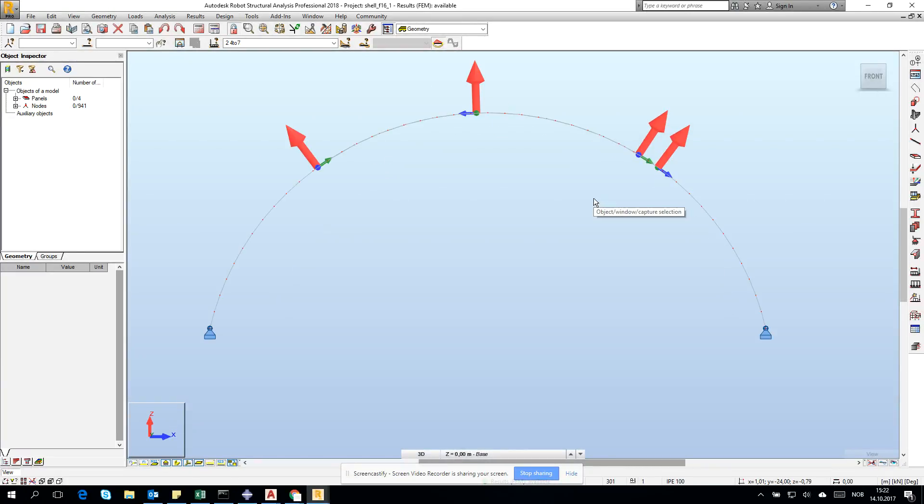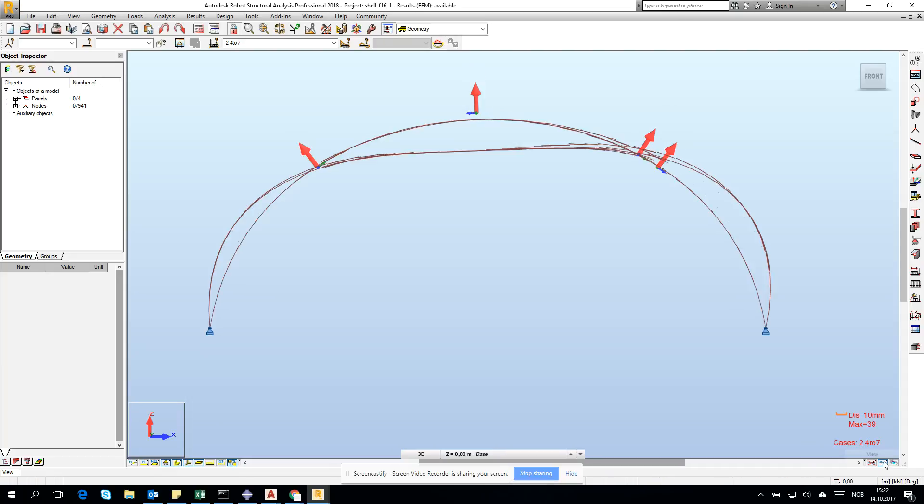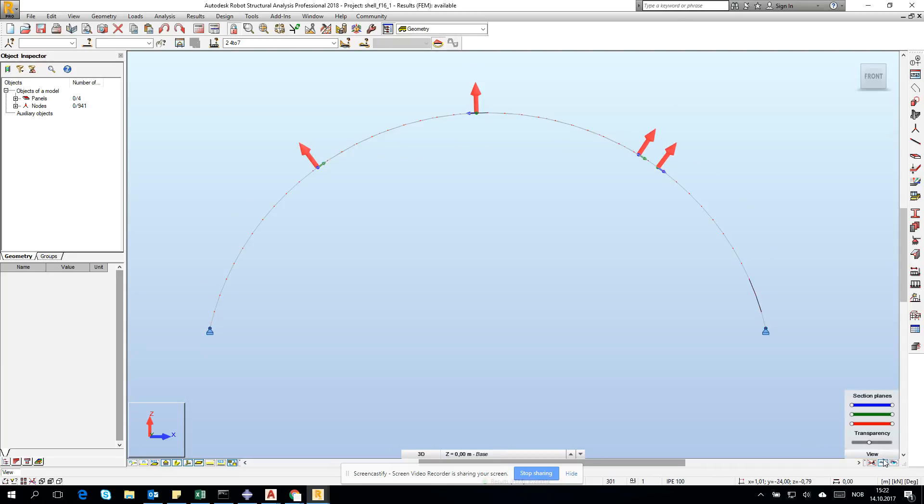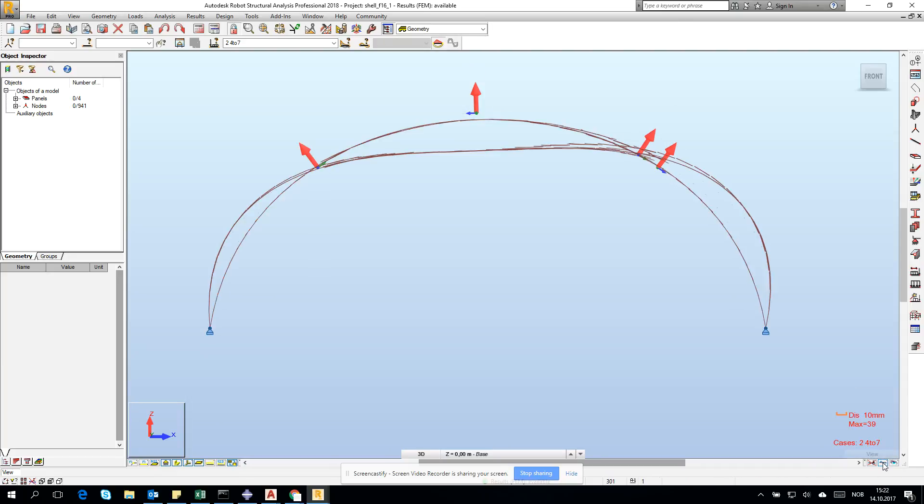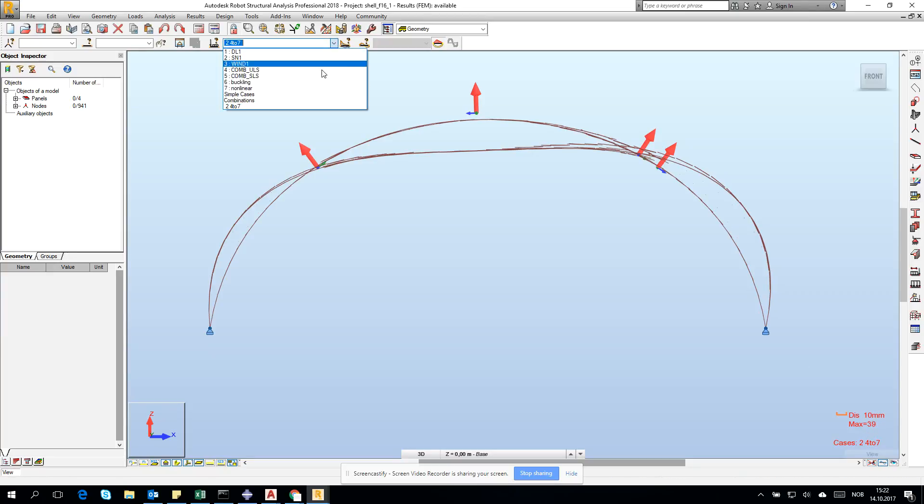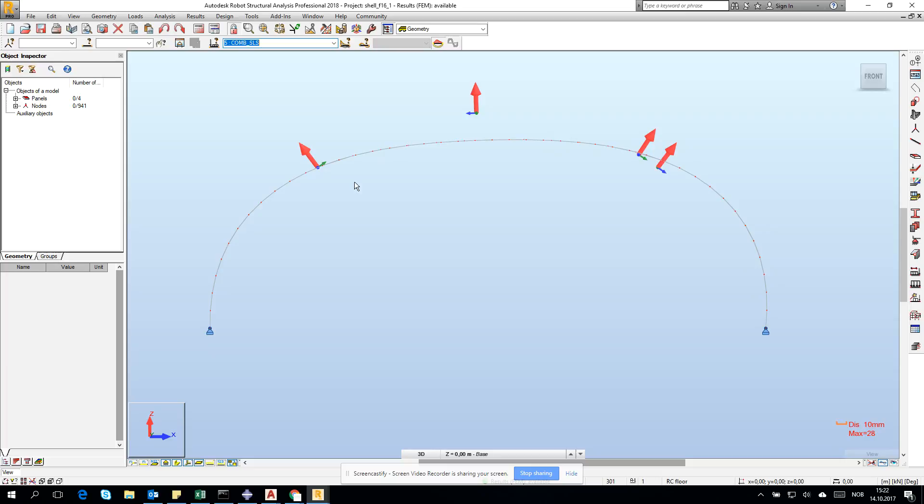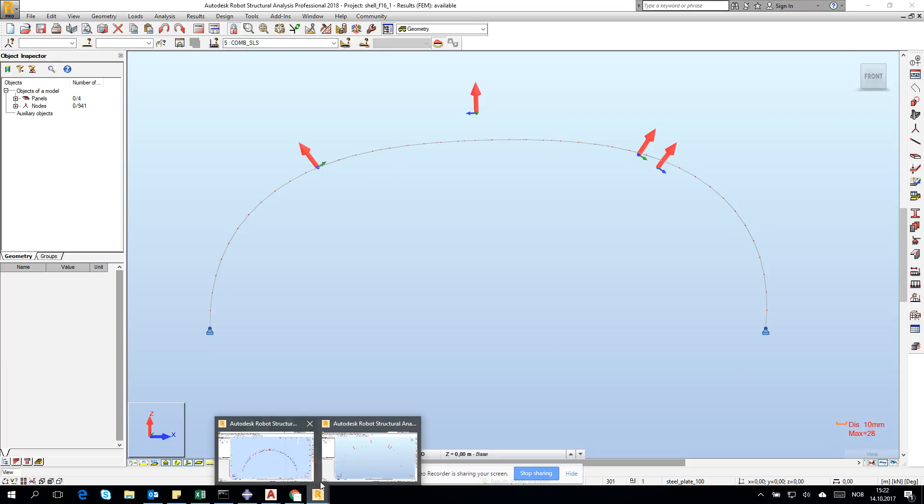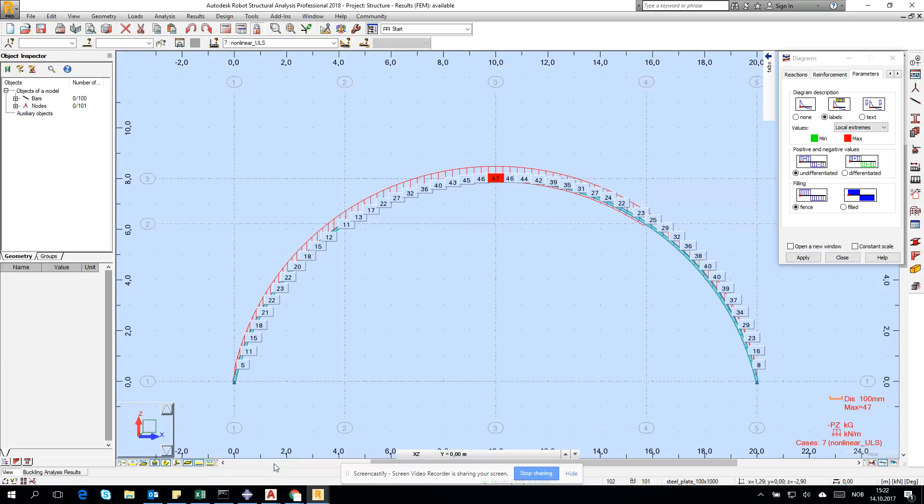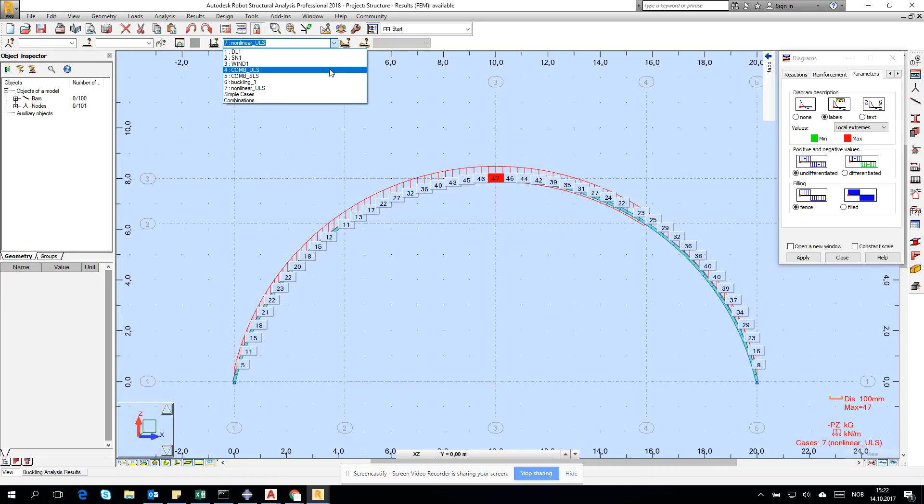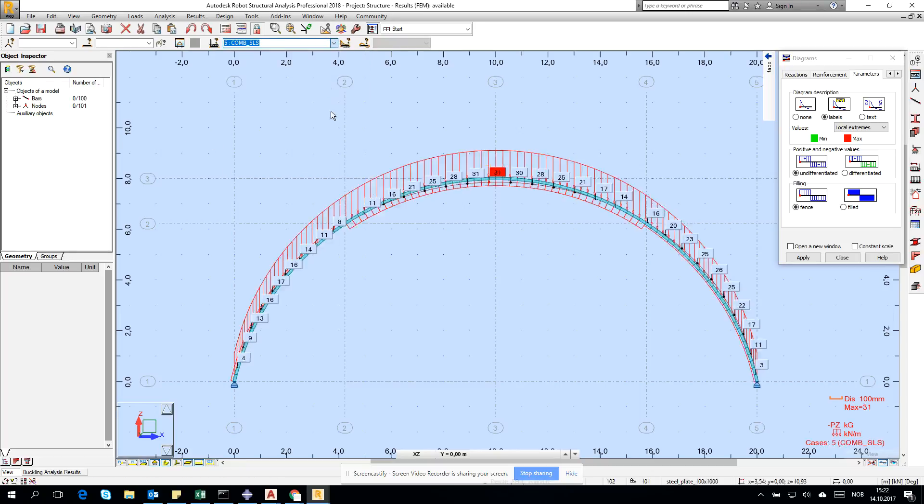Let's check the deformations. We have 39 millimeters, but let's check for the combination SLS. We have 28. When I remember for the beam element, for the combination SLS we have 31.